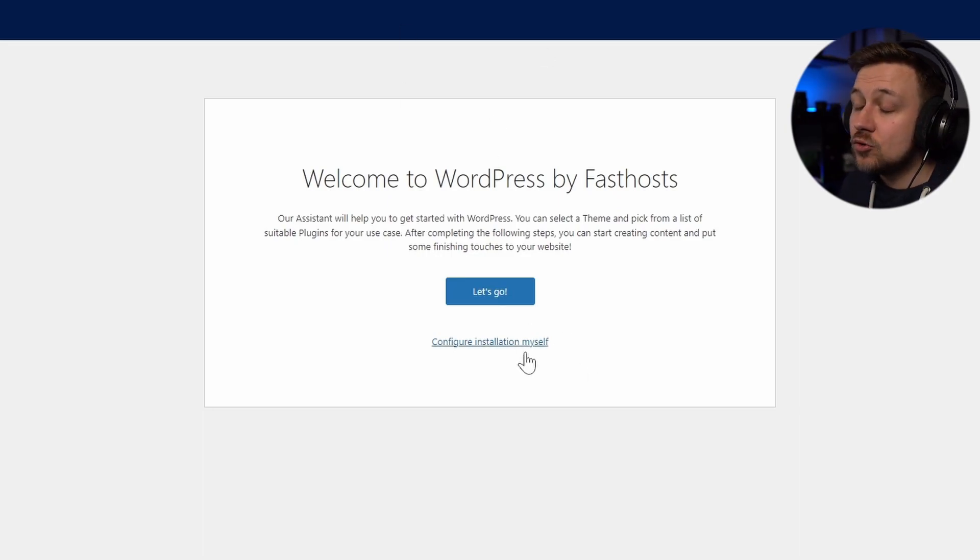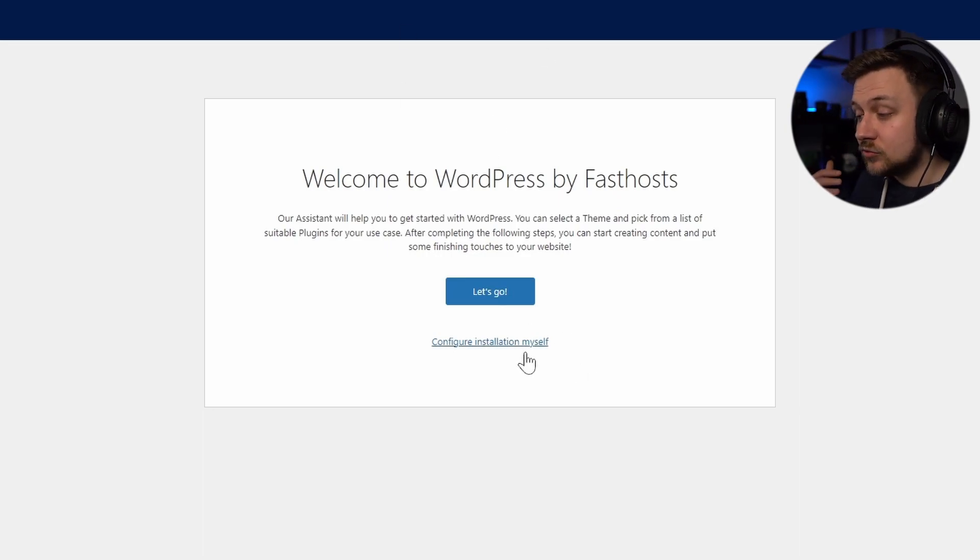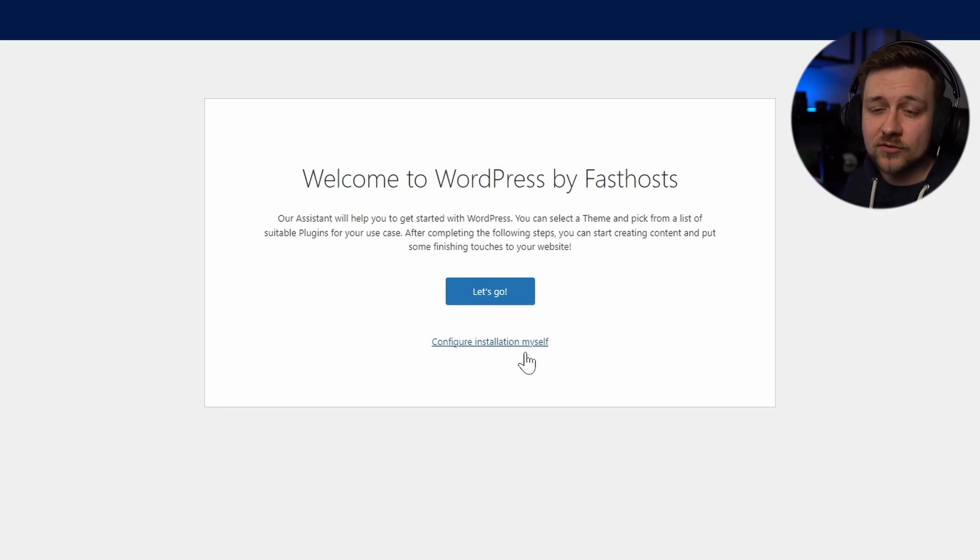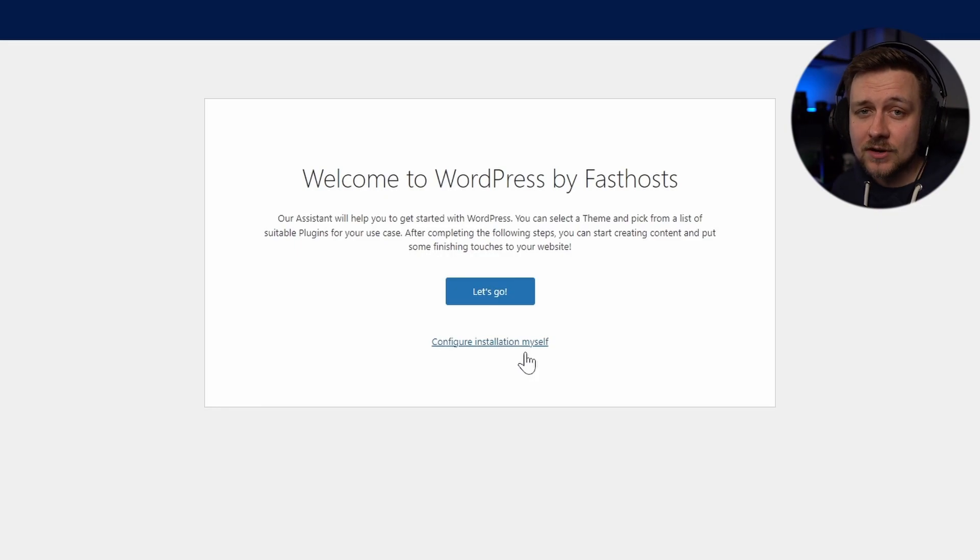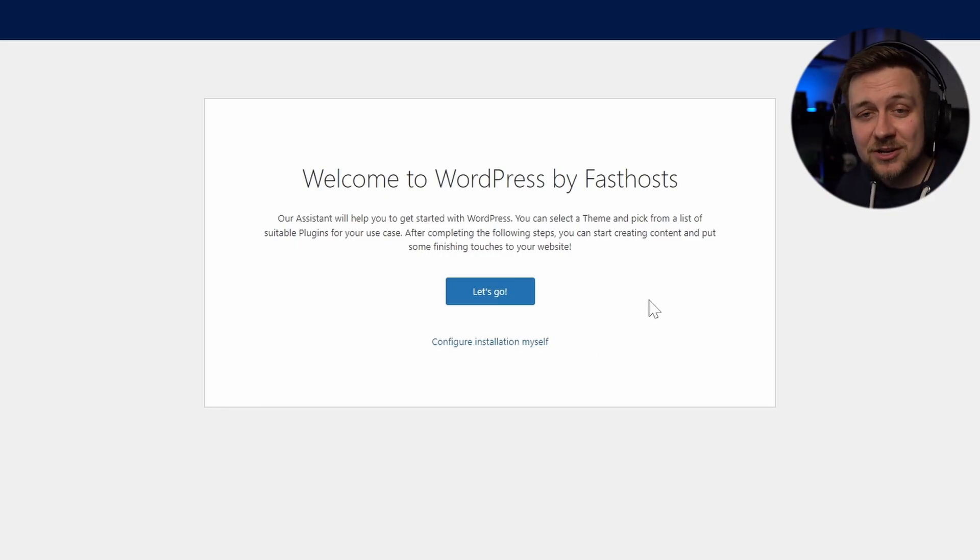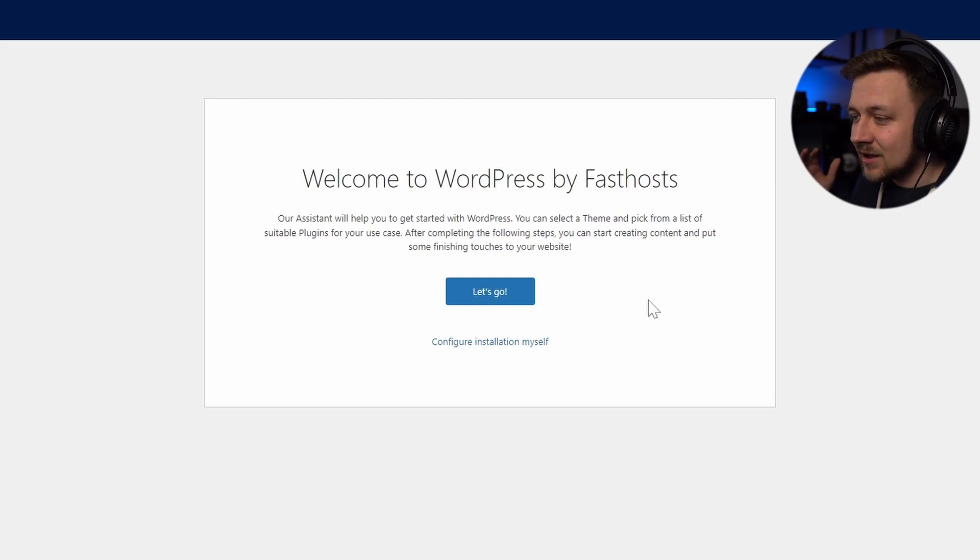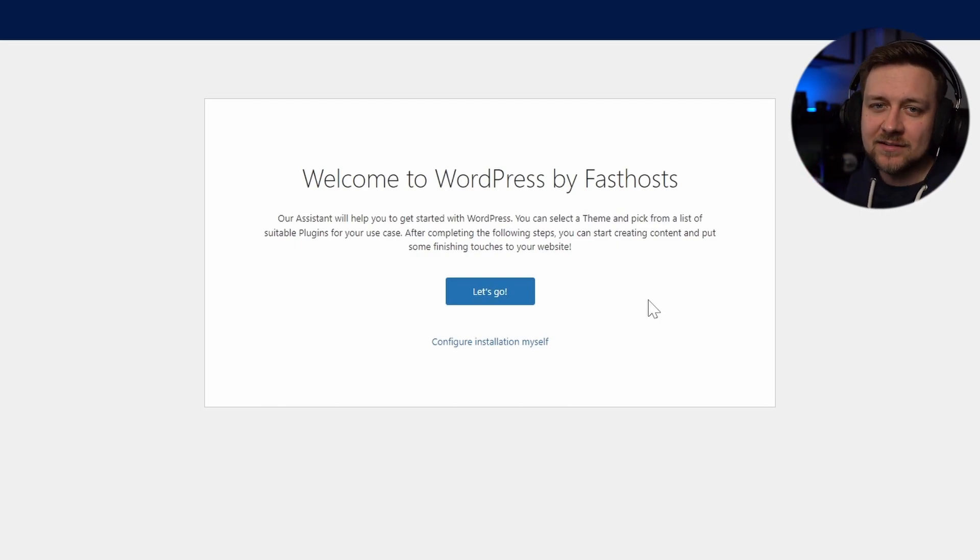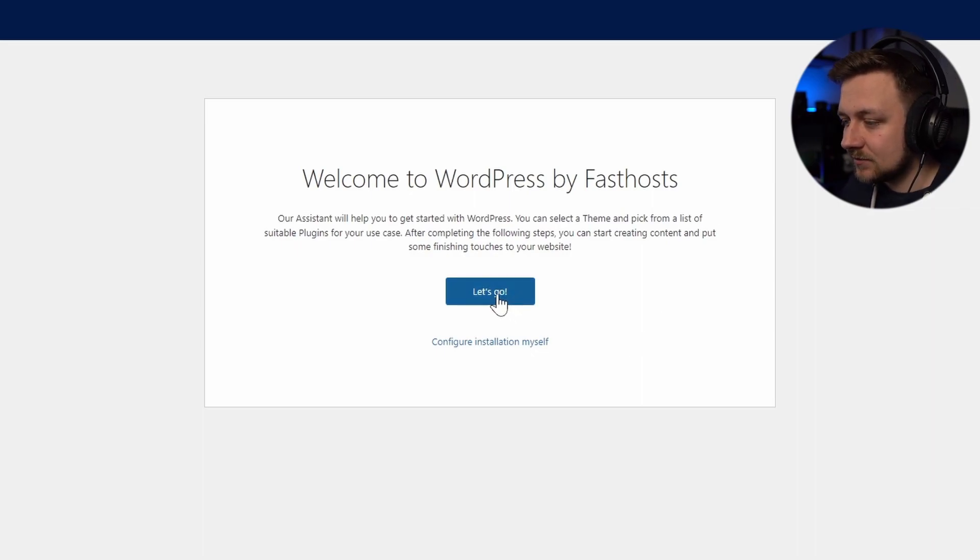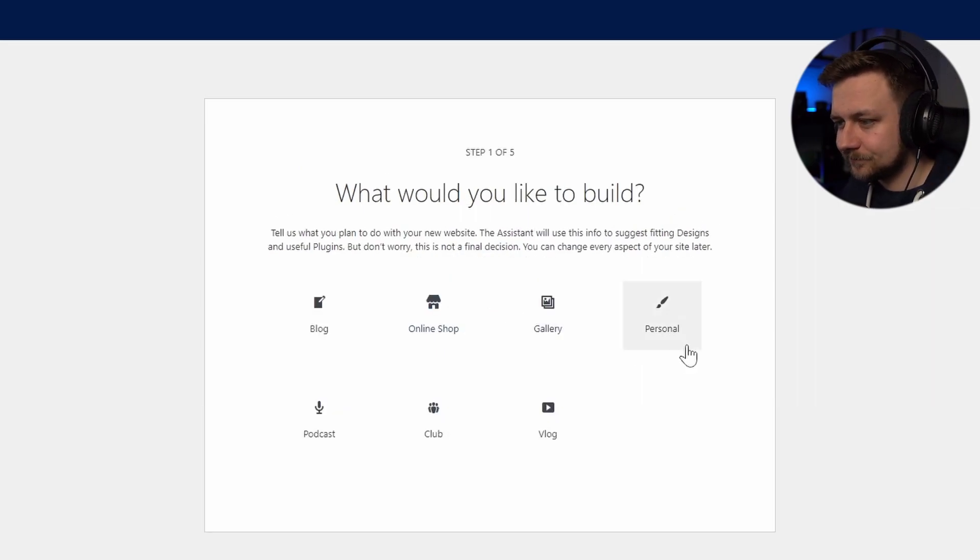Now, if you know what you're doing with WordPress, then don't worry, you don't have to go through this wizard. If you already have an idea of what you want from your WordPress site, you can simply just configure this yourself. But if not, and you want a bit of help and you want to be at a starting point where you can very easily start to build your own website, I would recommend following this wizard. So let's click Let's go.